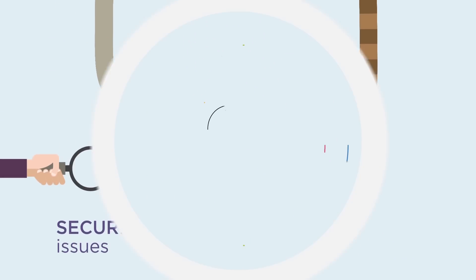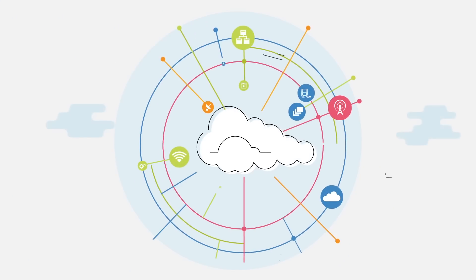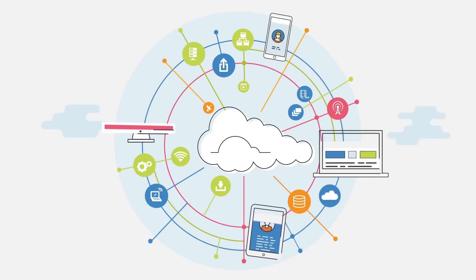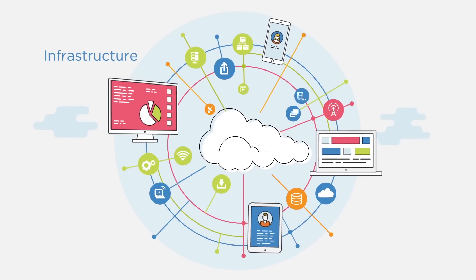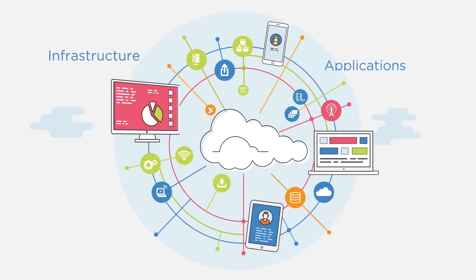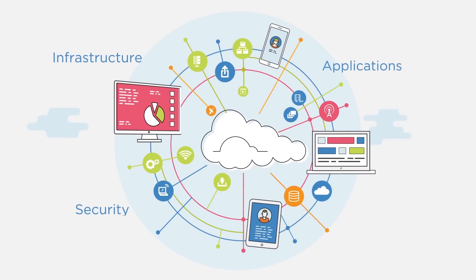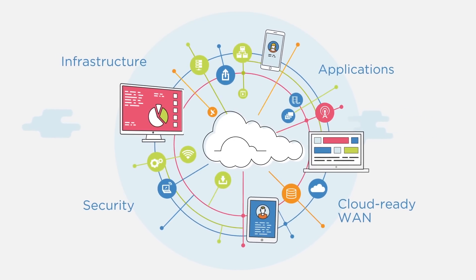It really needs an end-to-end network to cloud to application strategy, which includes readiness in both infrastructure and cloud-ready network and security.